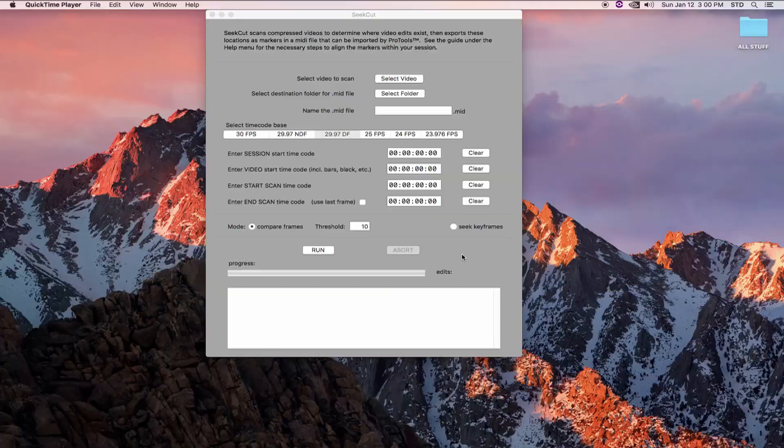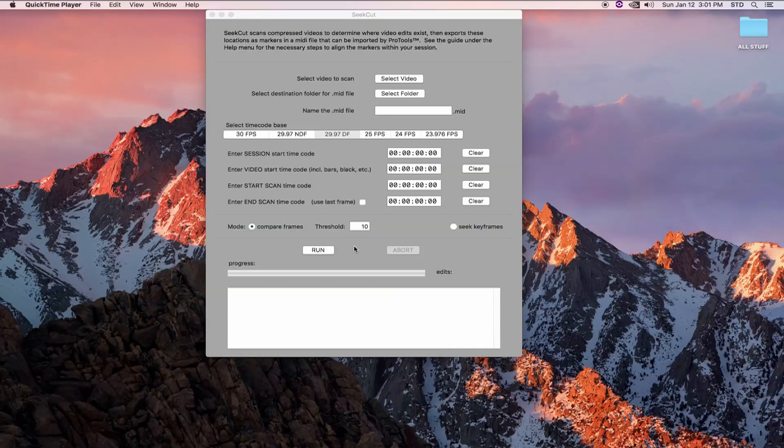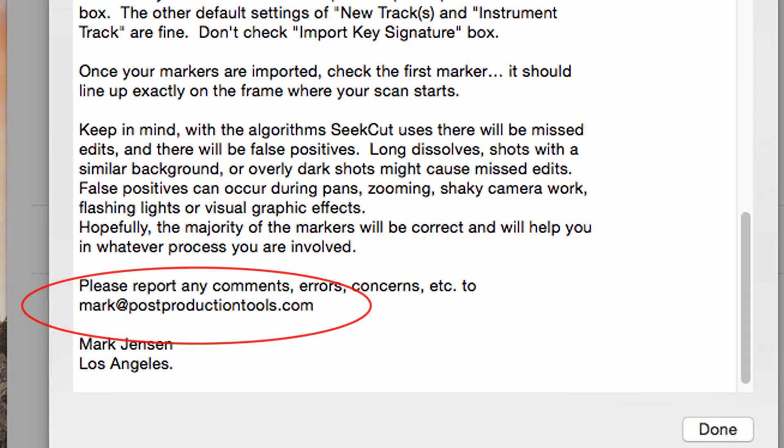I have found that CCUT doesn't work on every single video. I still don't know why this is, but you may come across videos where CCUT can simply not find the edits. Secondly, this is an early version of CCUT. There may be bugs. If you come across some bizarre behavior, please document it and send it to me at mark at postproductiontools.com.